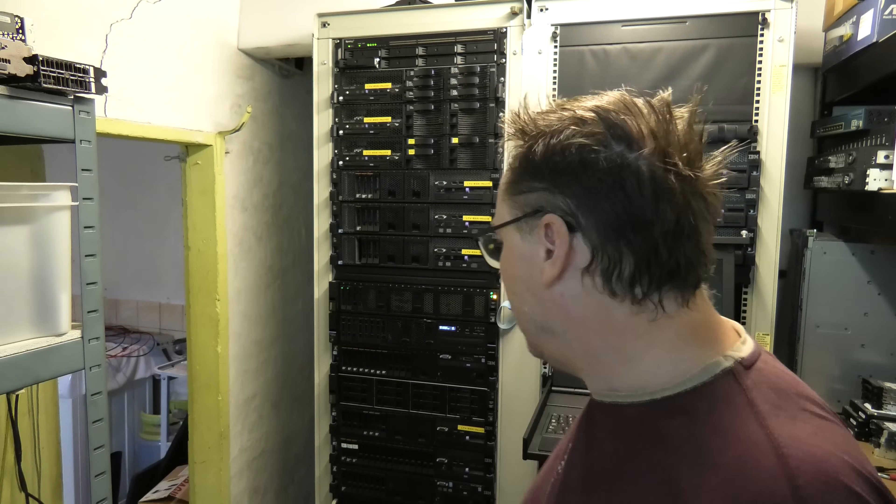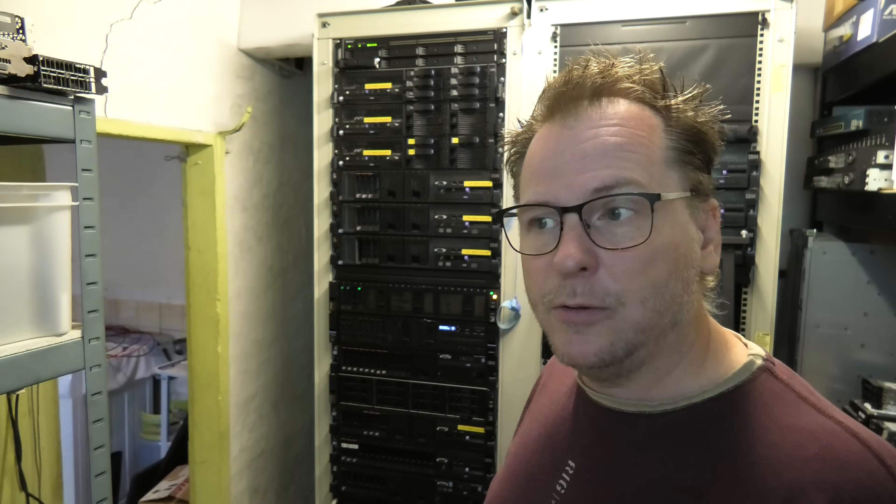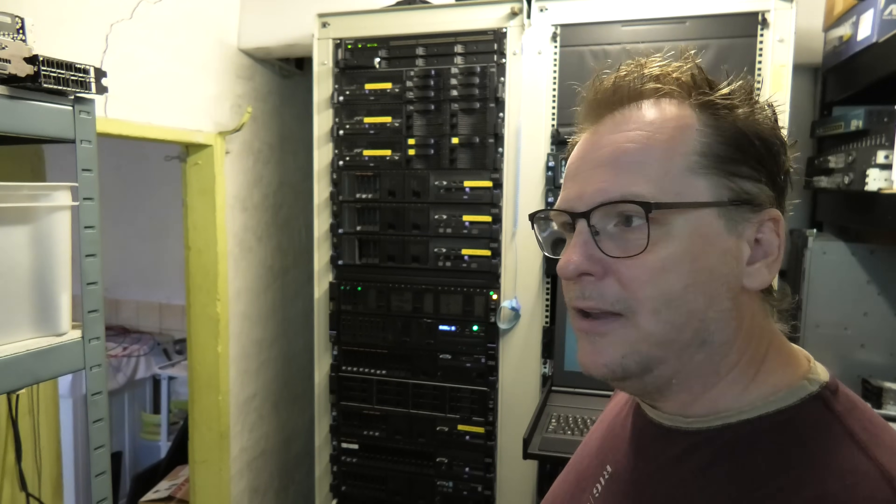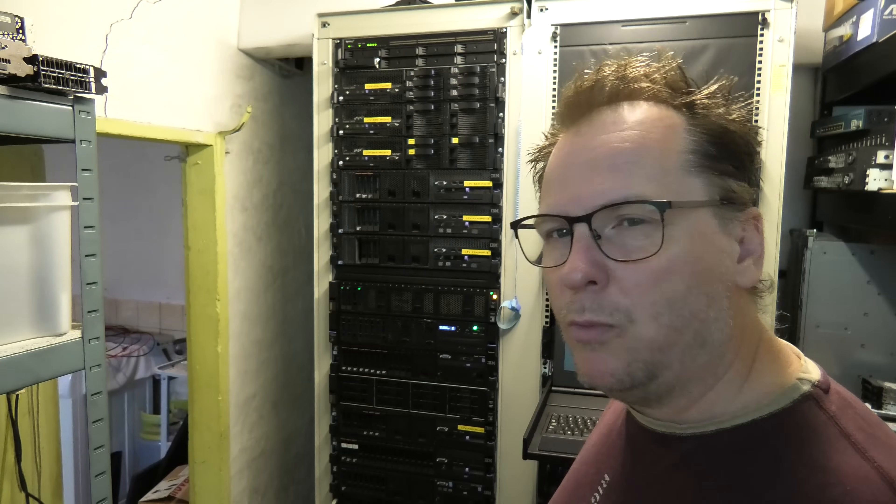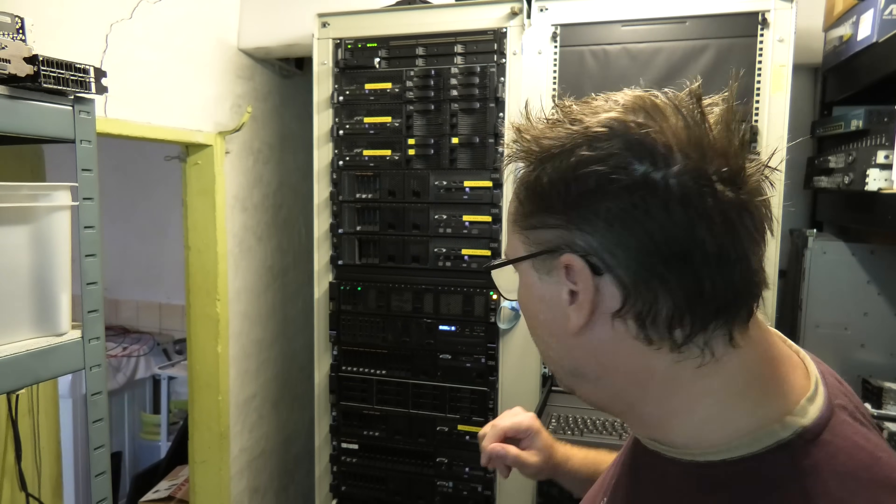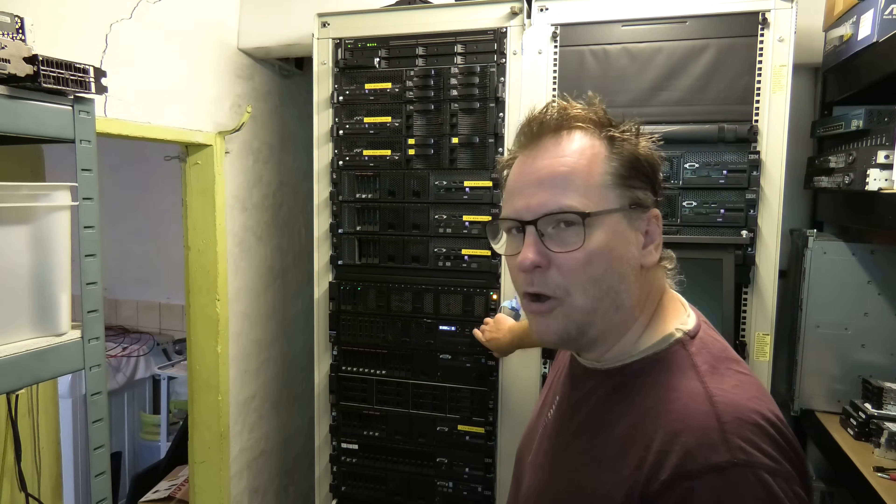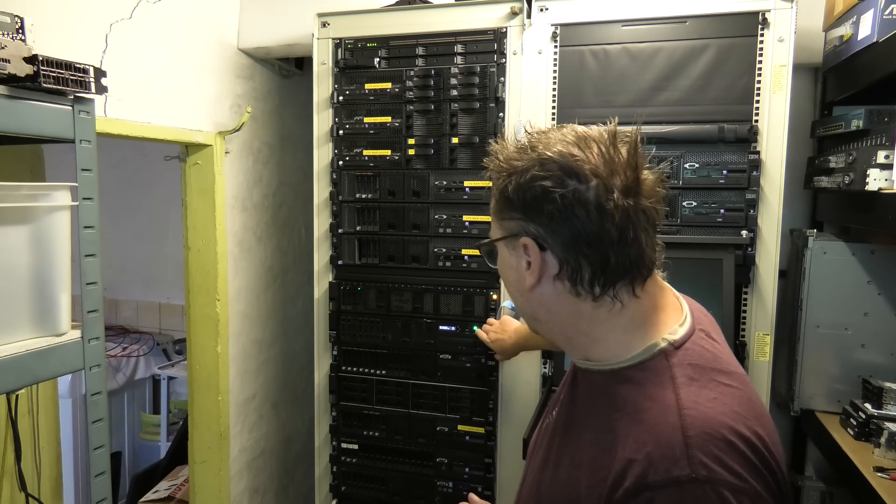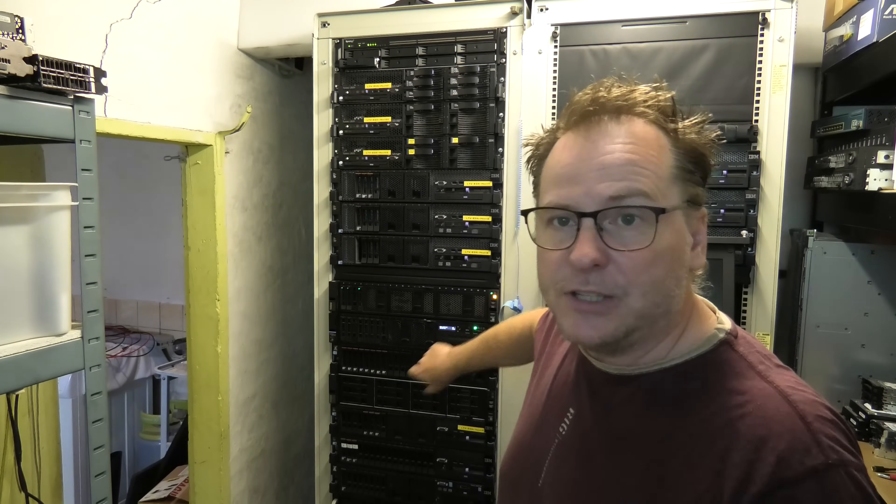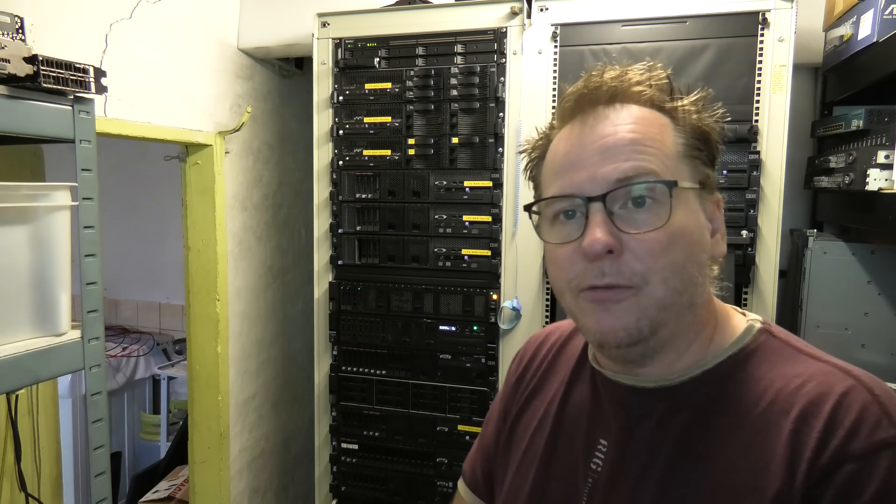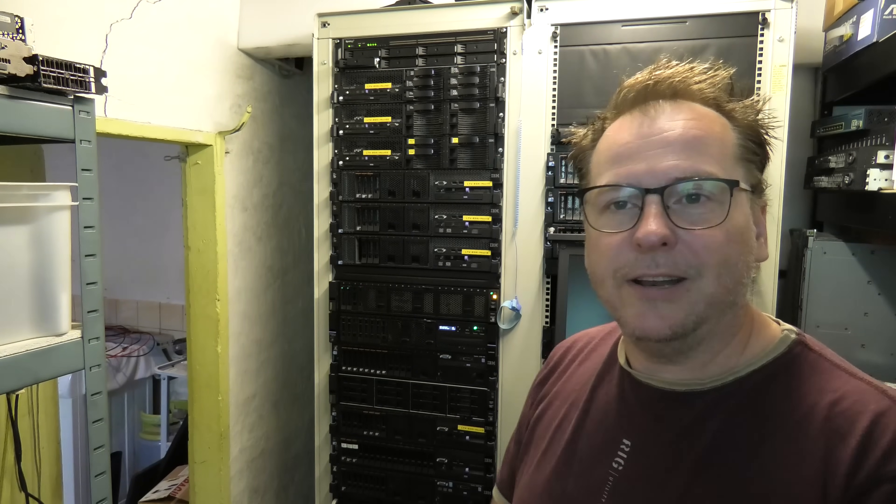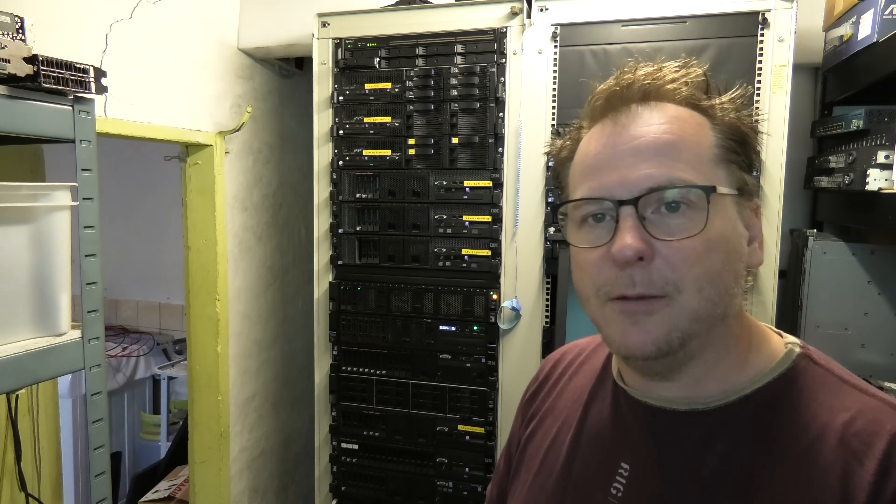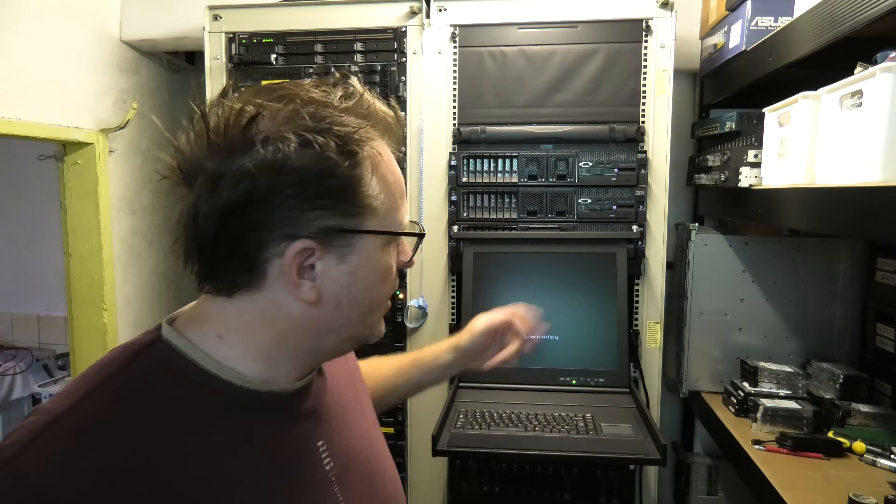But we're going to turn on my Proxmox server. I turned it off since the last video, because no reason for it to use power while it's not doing anything. So it's this one, the awesome Lenovo x3650 Model 5. It's going to be booting right here behind me. It's booting. So let's go to the computer and start the process.